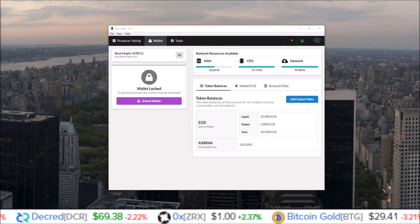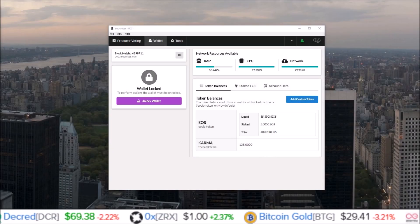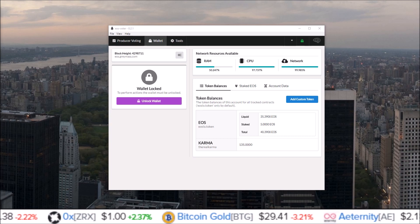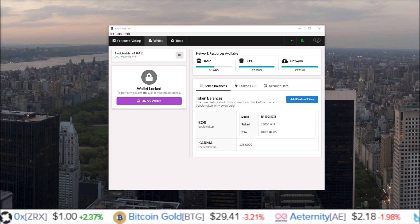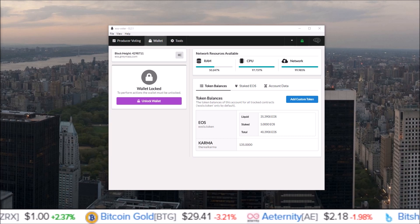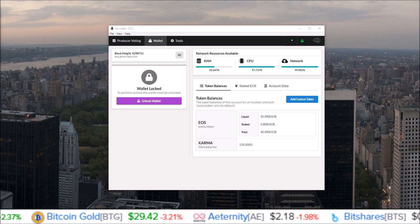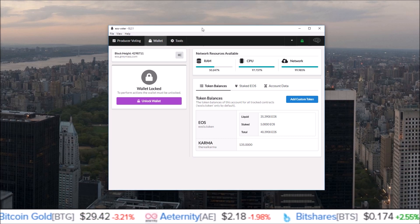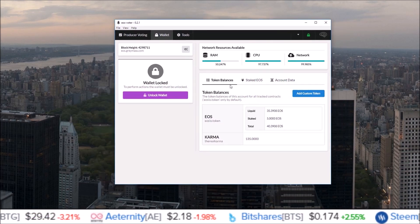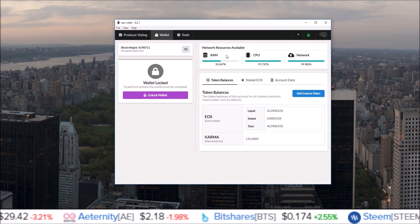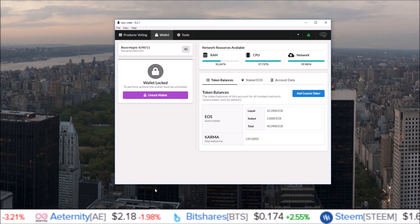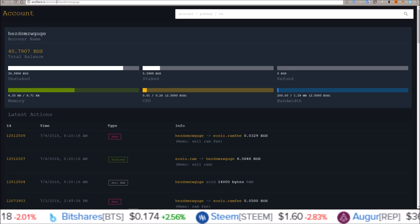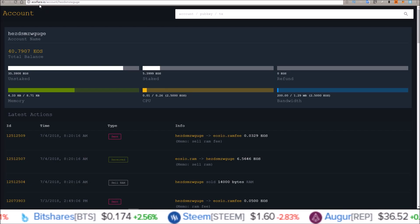What's going on guys, my name is Rob, welcome into the channel. In this one I'm going to go over how to add airdrops to your Greymass EOS wallet. For this you'll need the EOS voter wallet by Greymass, as well as EOS flare.io.